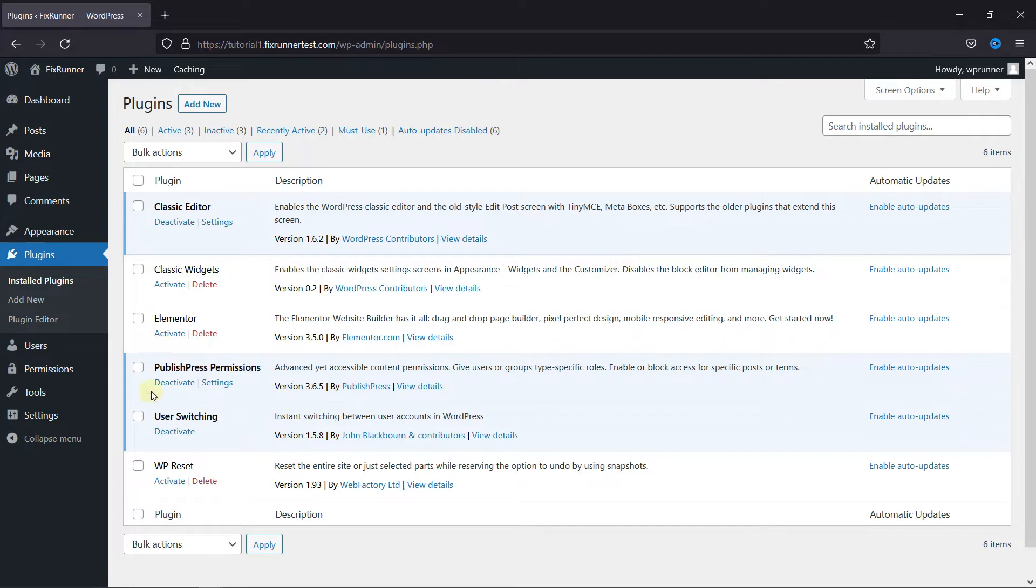To do this, first you need to install and activate the PublishPress Permissions plugin. I've already installed it, but if you need help installing a plugin on your website, we have a video explaining how to install a plugin. I'll link it in the description below.